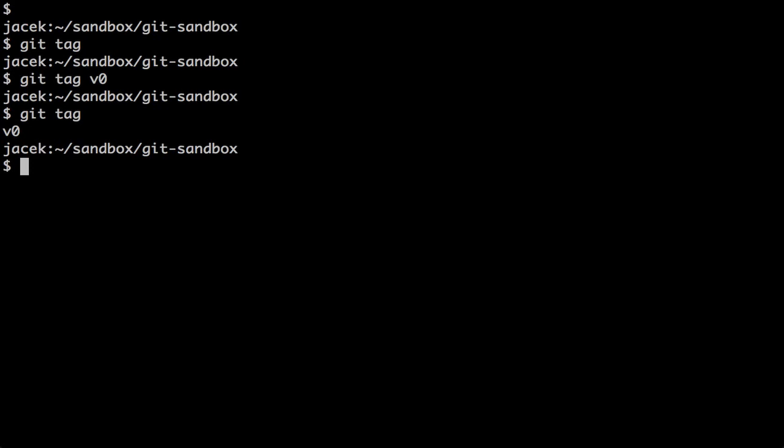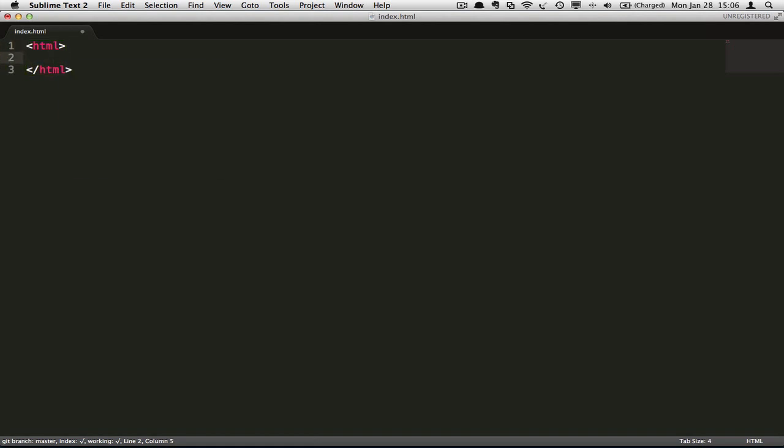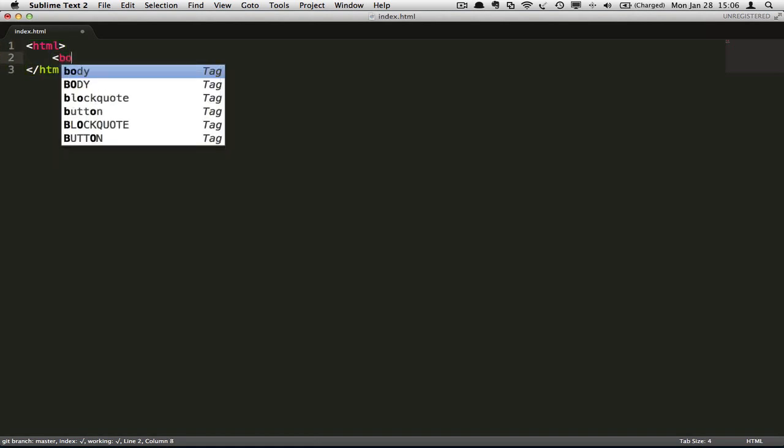So whenever I check out v0, I'll get an empty index.html file. Now let's change the file to include some HTML content.